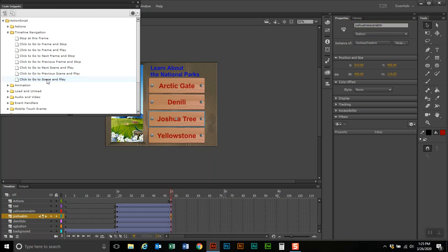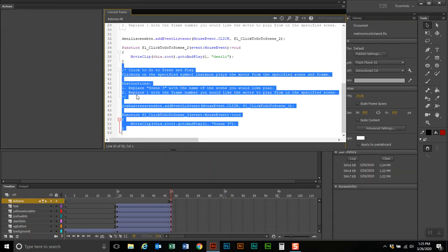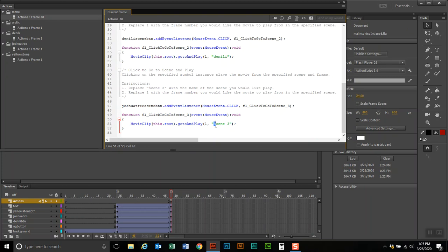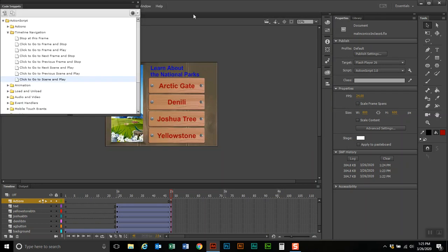Now I'm going to go back and double click the code snippet. It asks what scene to go to, so I type in Joshua Tree, which will go to frame one of the Joshua Tree scene. Notice the name of the scene is in quotes — that's the proper technique, so don't remove the quotes.